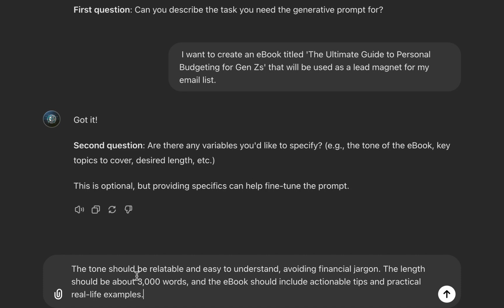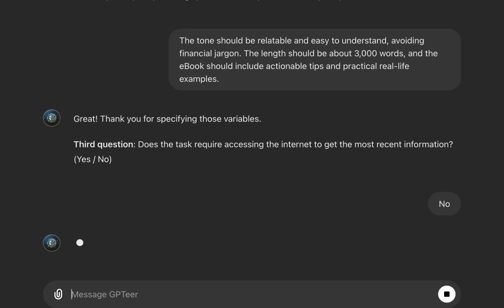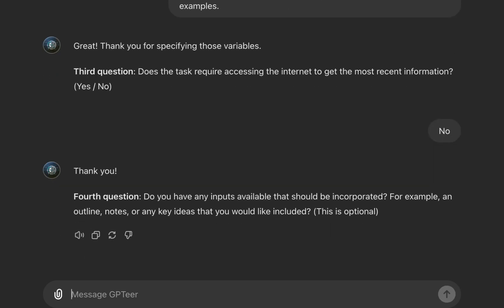If you don't have an idea of variables, just tell it 'none' — though it's better to provide them for more tailored responses. For this example, I'll say the tone should be relatable because this is for Gen Z's, easy to understand, avoiding financial jargon. I purposely did not include topics here because I wanted it to come up with topics for me. The third question asks if internet access is needed — since ChatGPT's training data may not be up to date.